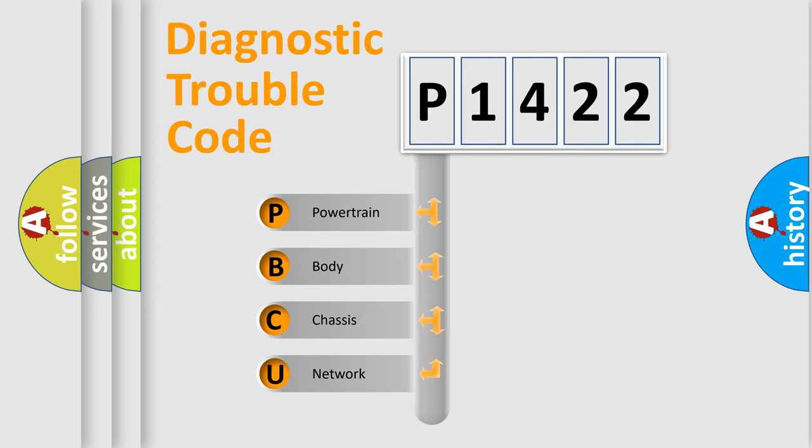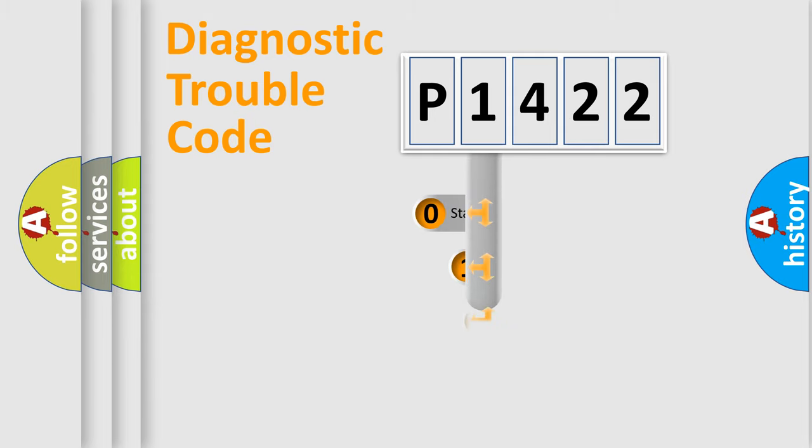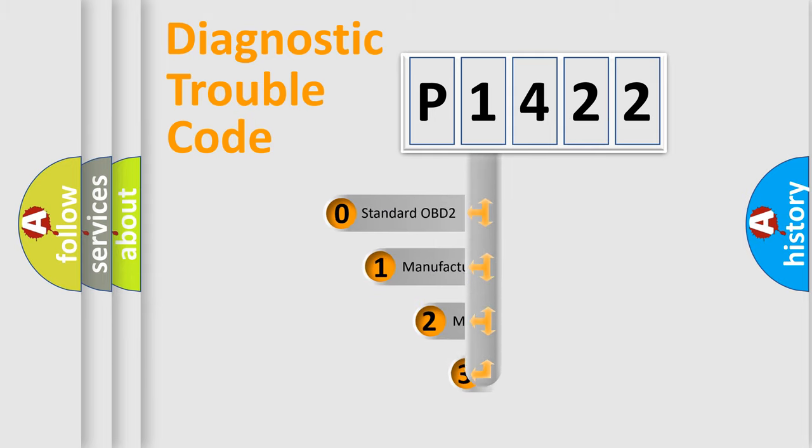We divide the electric system of the automobile into four basic units: powertrain, body, chassis, and network. This distribution is defined in the first character code.